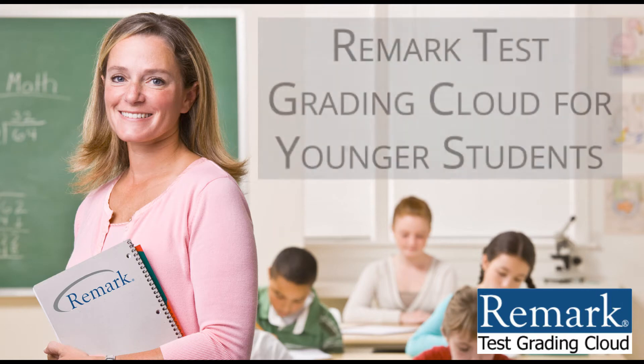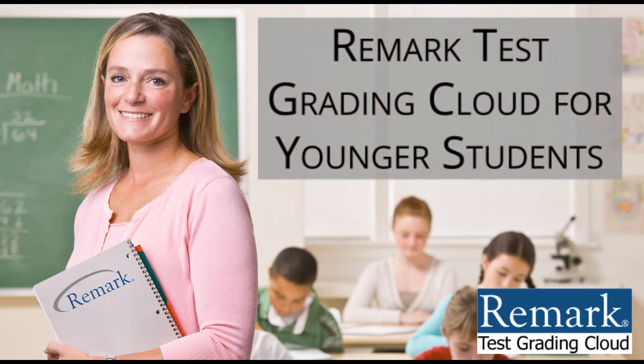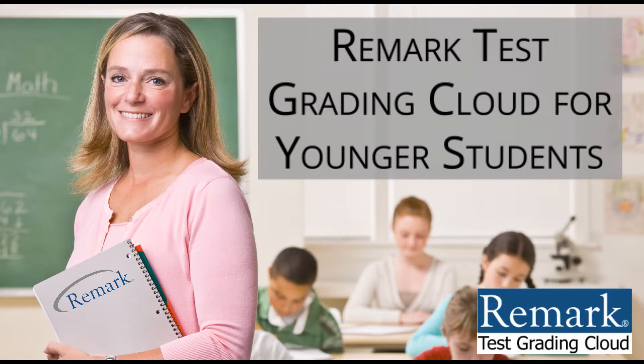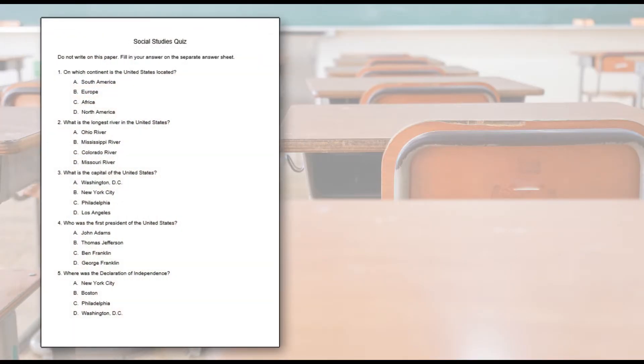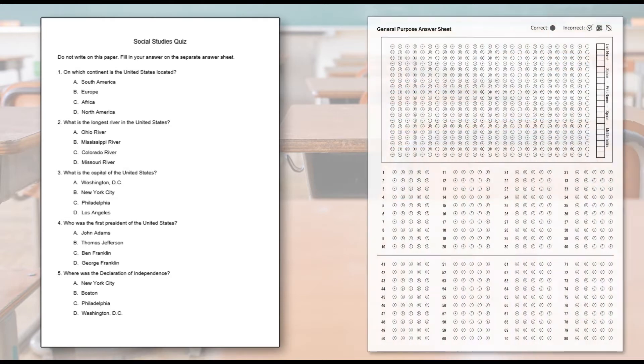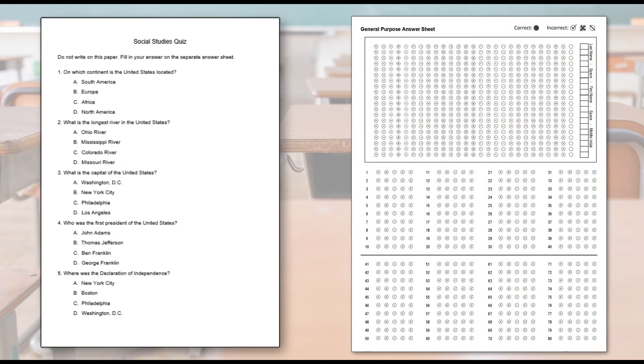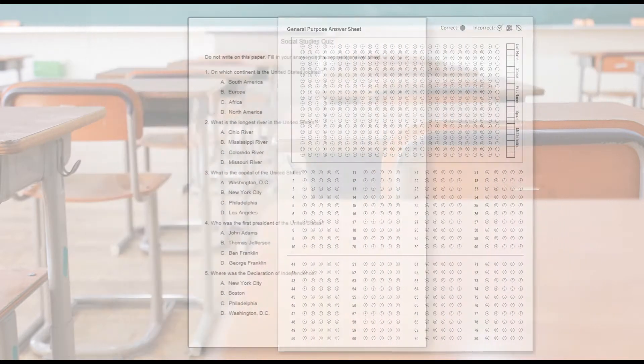Multiple-choice tests can be a great way to quickly and effectively evaluate student performance. Typically, students receive a test document with test questions and then bubble in their answers on a separate answer sheet. For several reasons, this style of testing poses problems for younger learners.